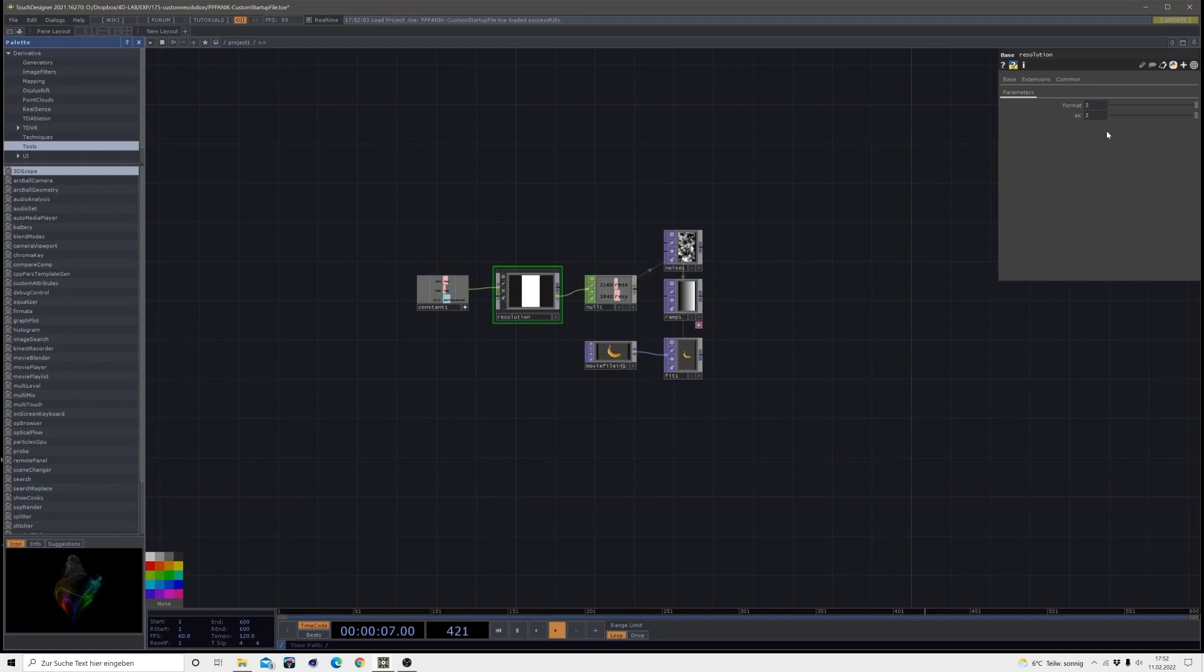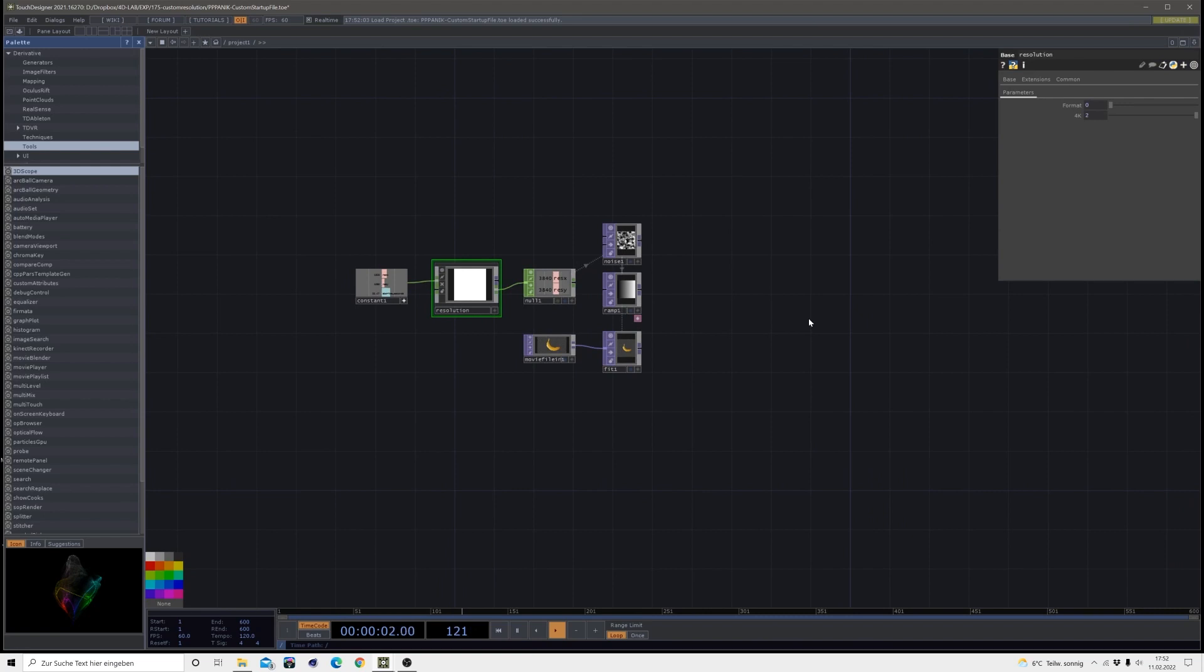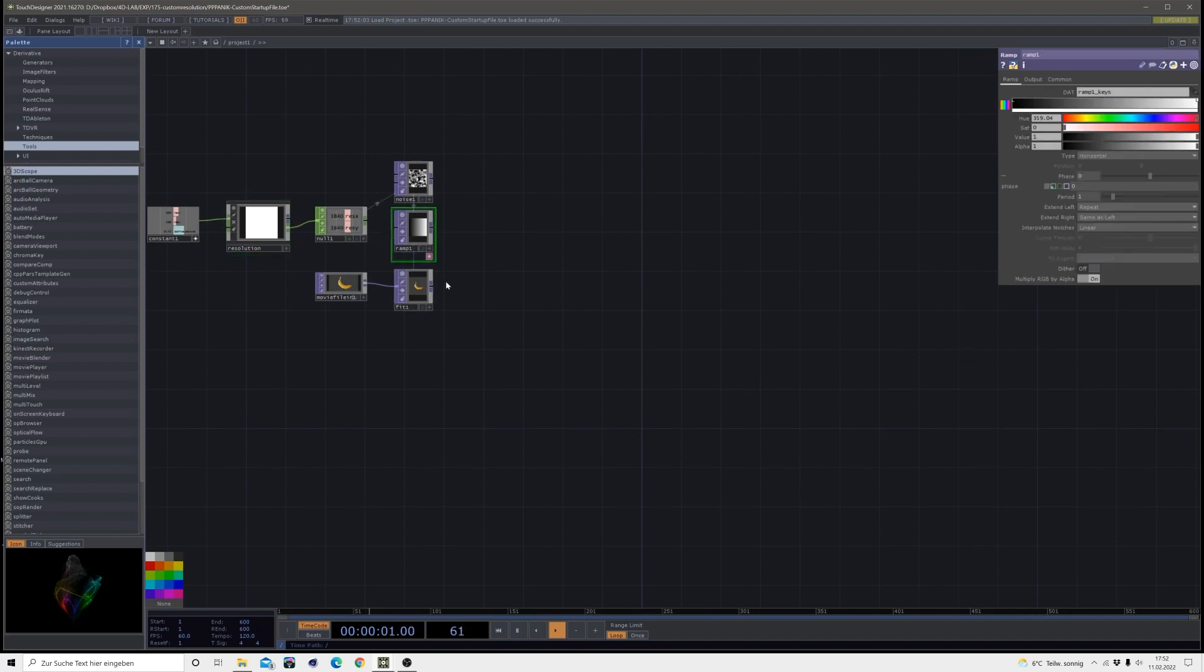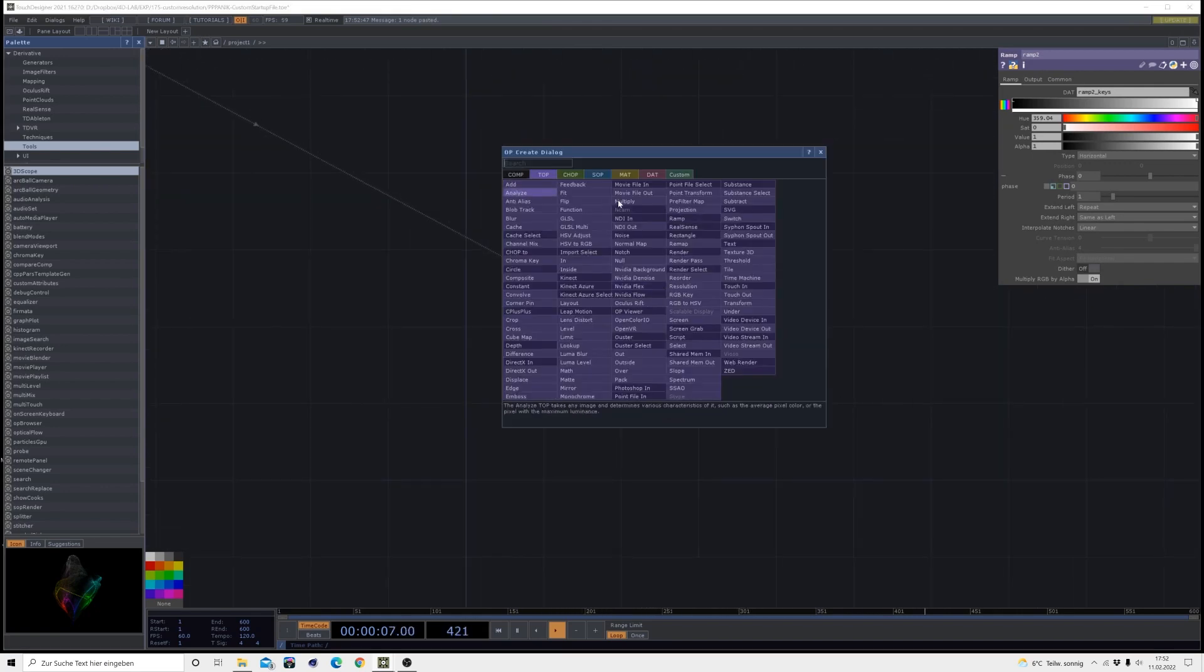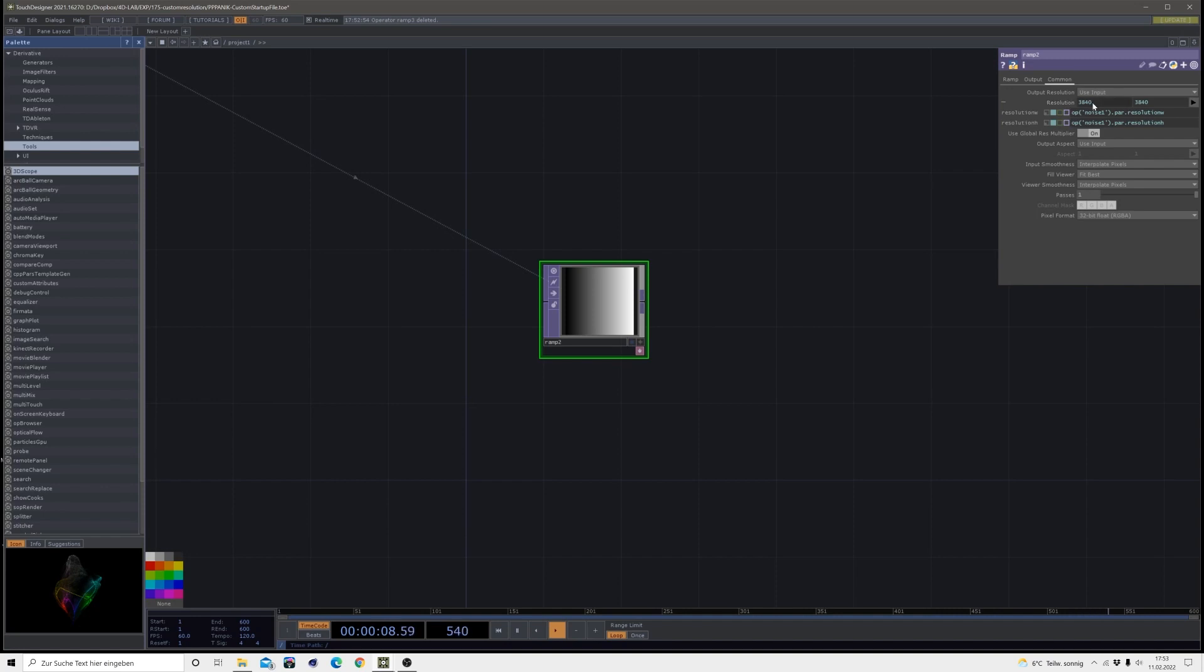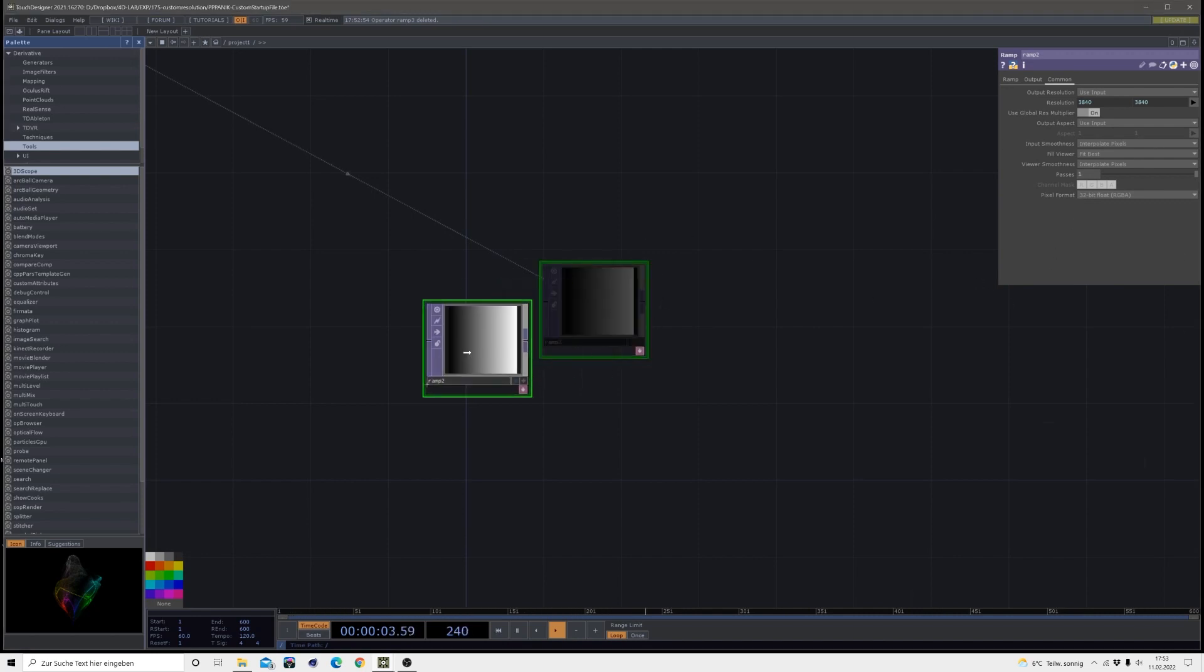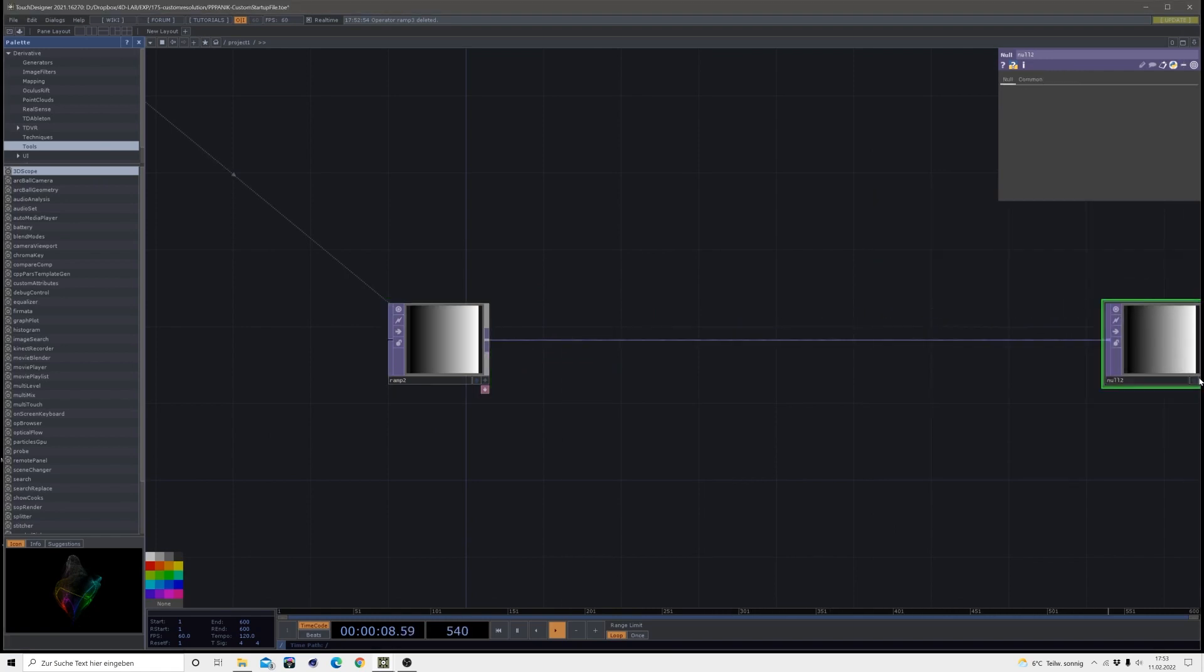All right so let's get started. The first thing we will need is a ramp, so I will just copy my ramp from my startup file. If you don't have it just create a ramp like this, and then I'm using this resolution. If you want to follow along this tutorial correctly just use the same resolution, just type it in, and also I'm using the pixel format 32-bit float.